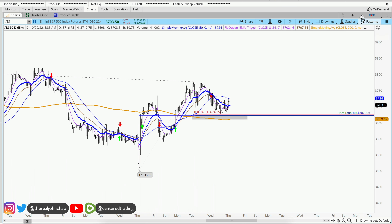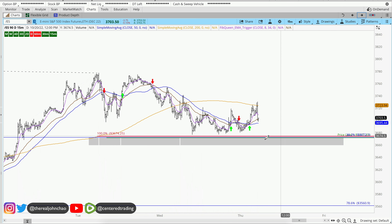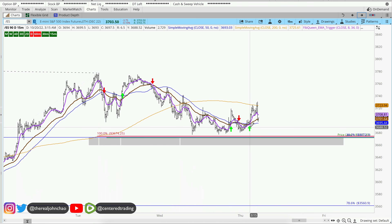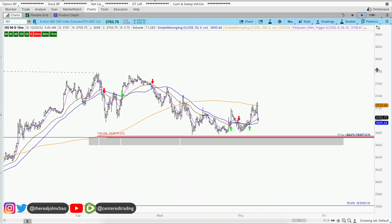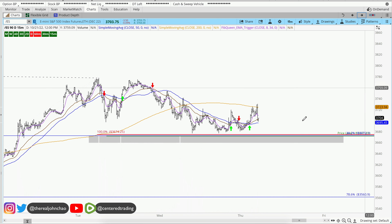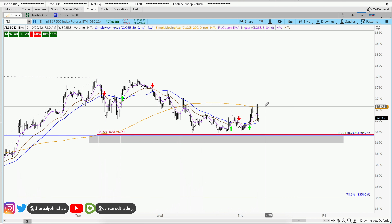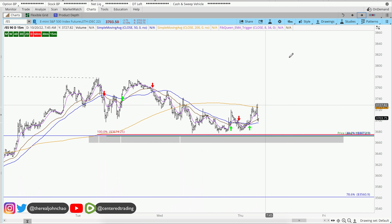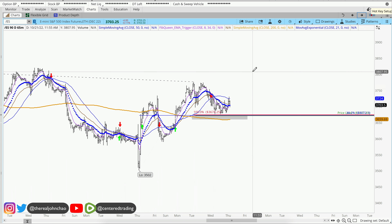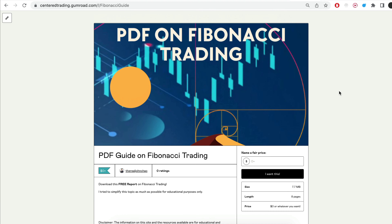On the 15-minute time frame we do have a trigger to go long. You can be a little bit more patient — you can wait until price hurdles above that 200 moving average on the 15-minute time frame before going long. Of course, none of this is financial advice.